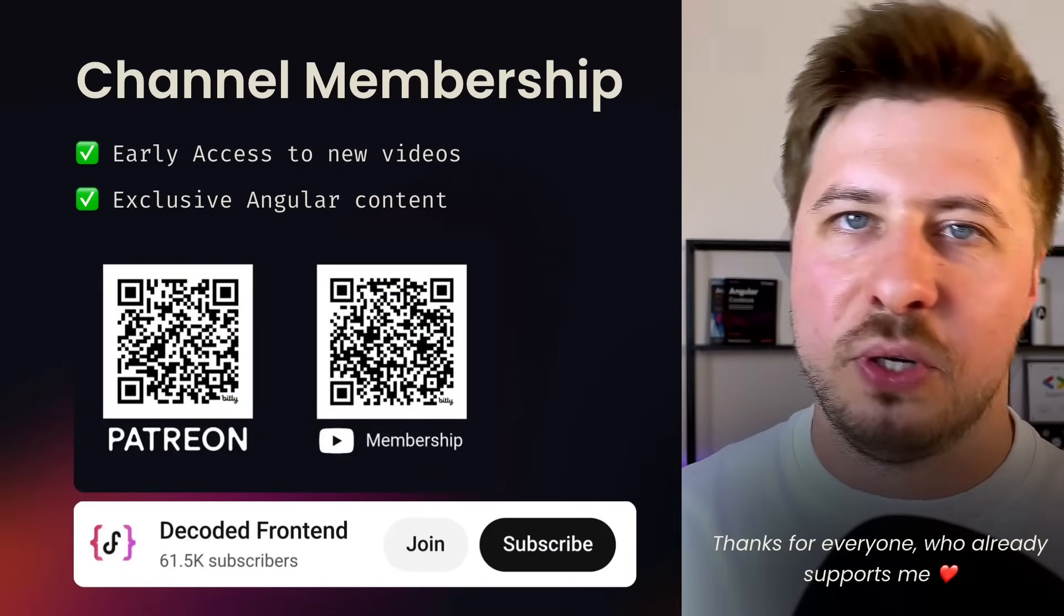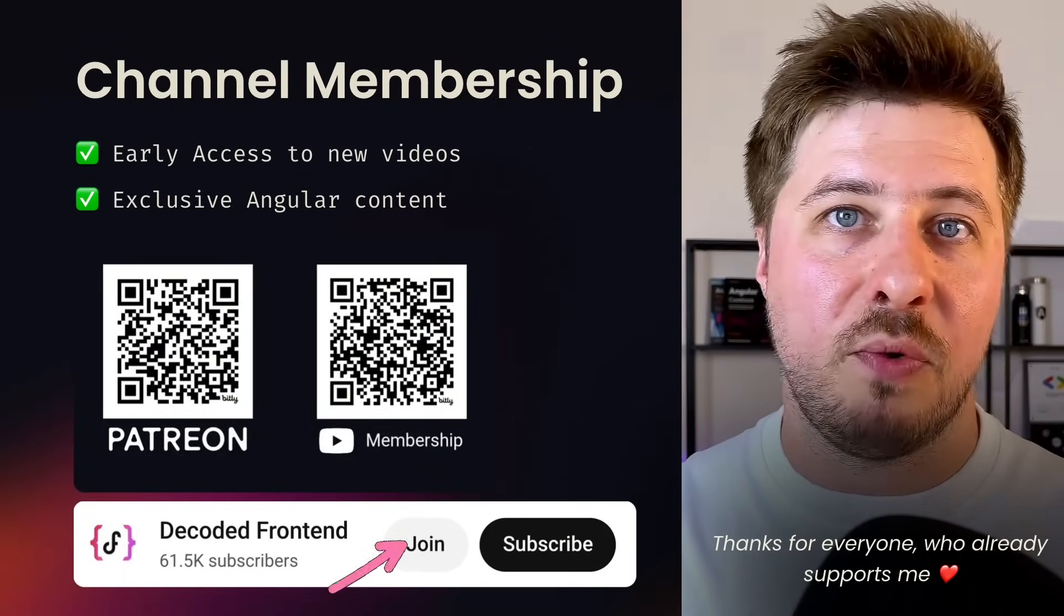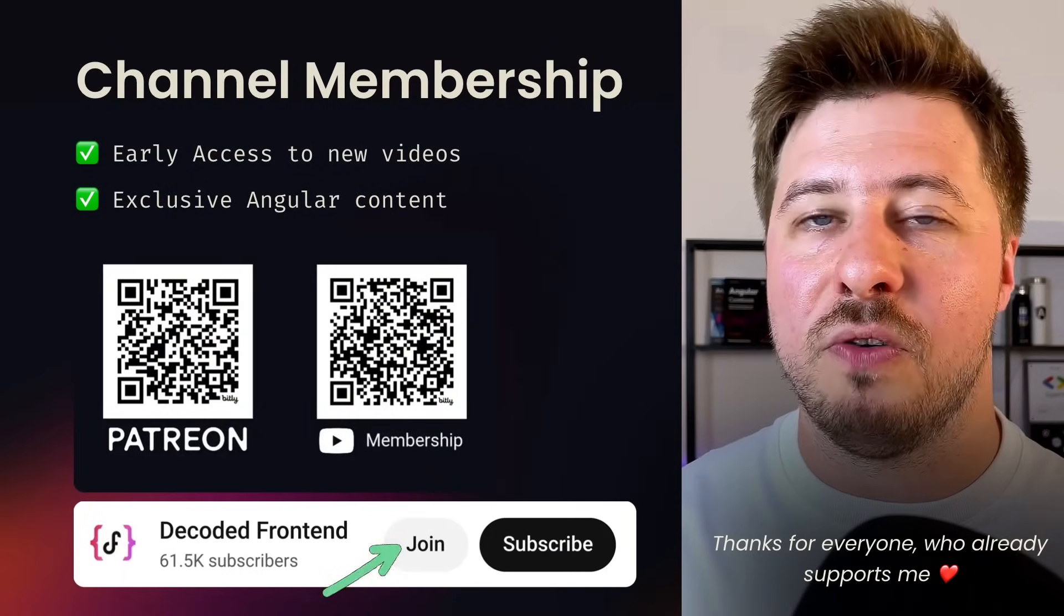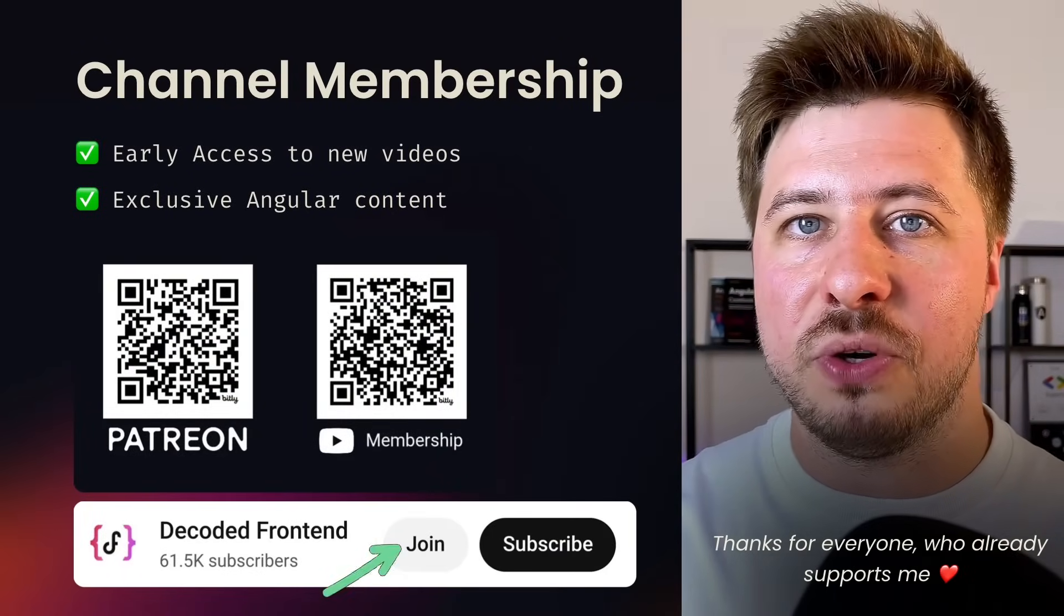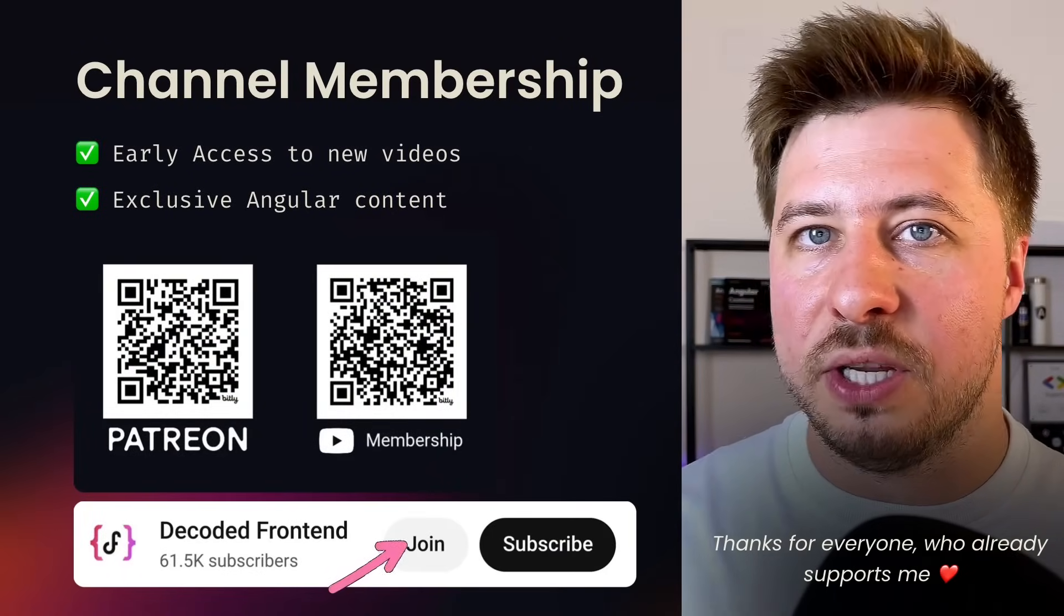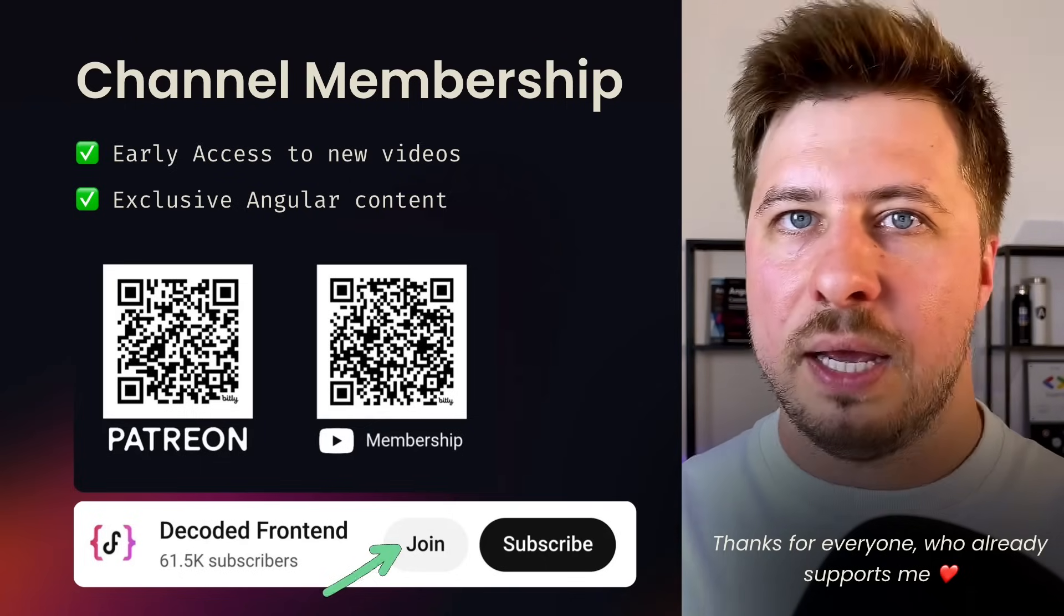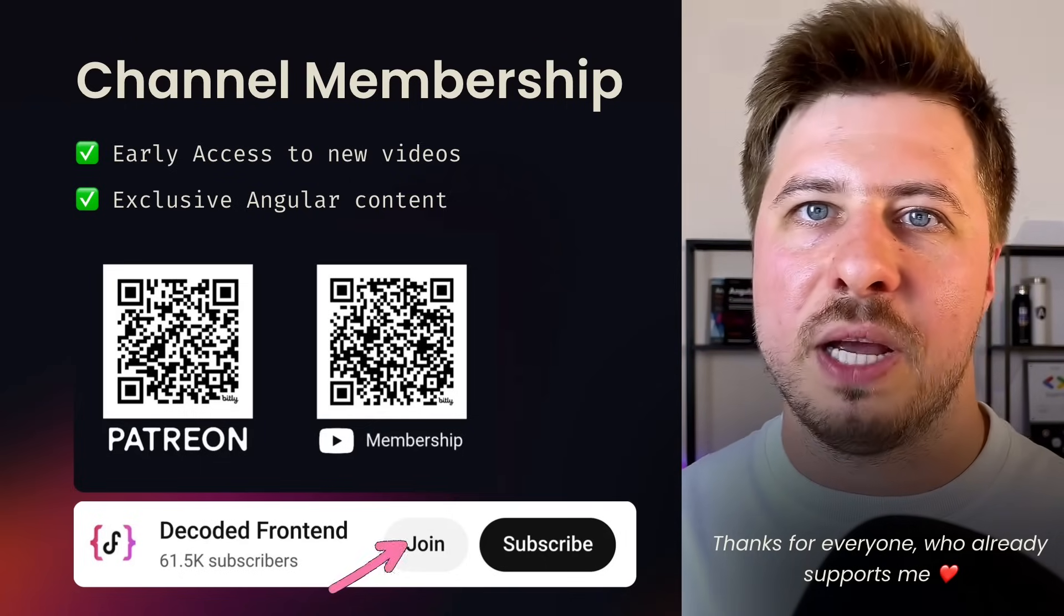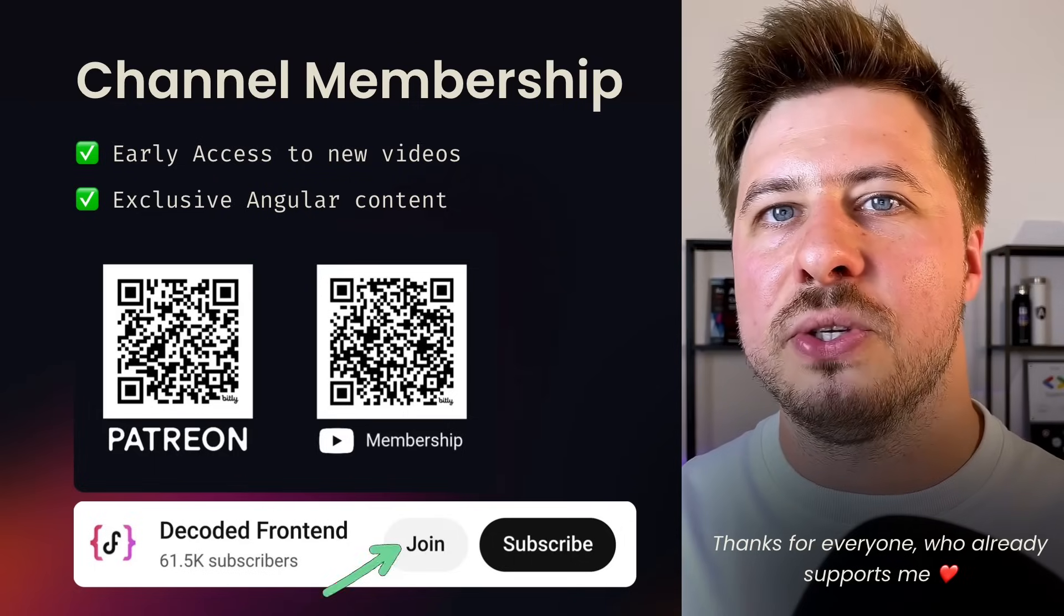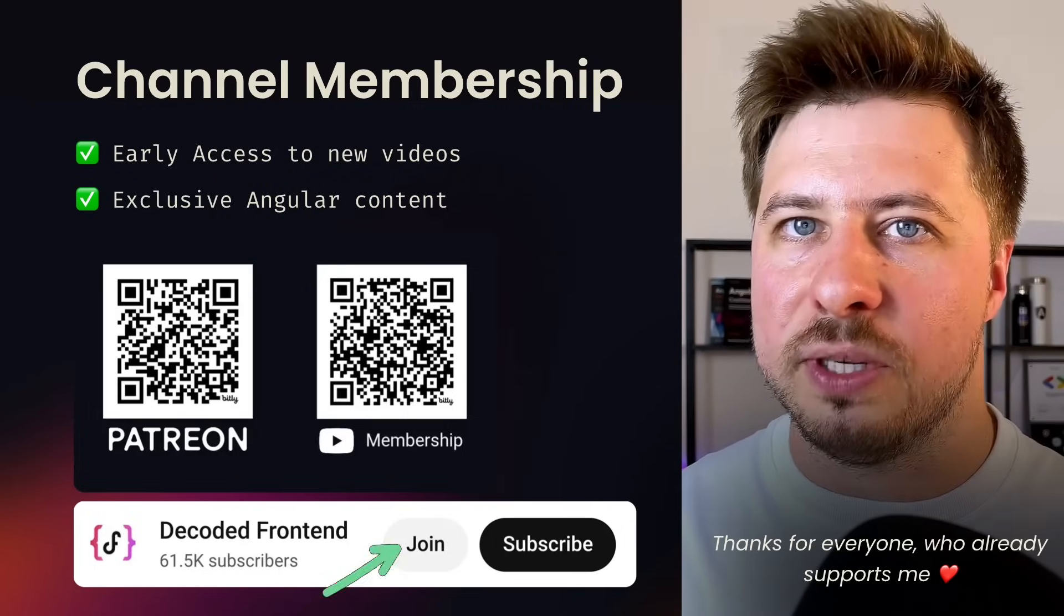If you particularly like what I am doing you can support production of my next videos on Patreon or here in YouTube membership program. In return you will unlock early access to my upcoming videos and also to exclusive content.